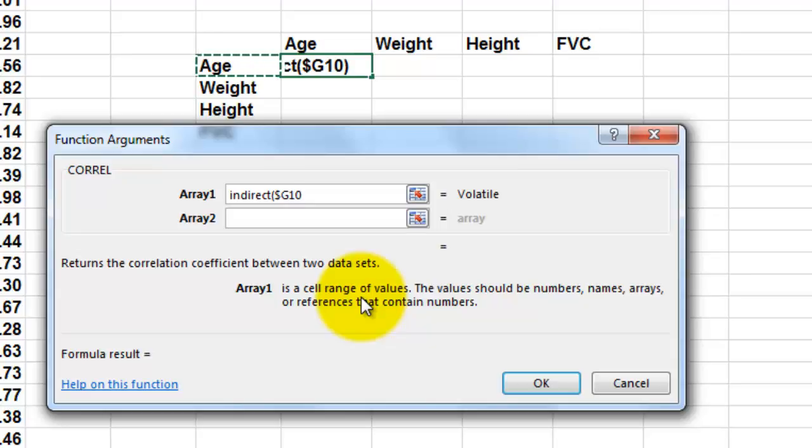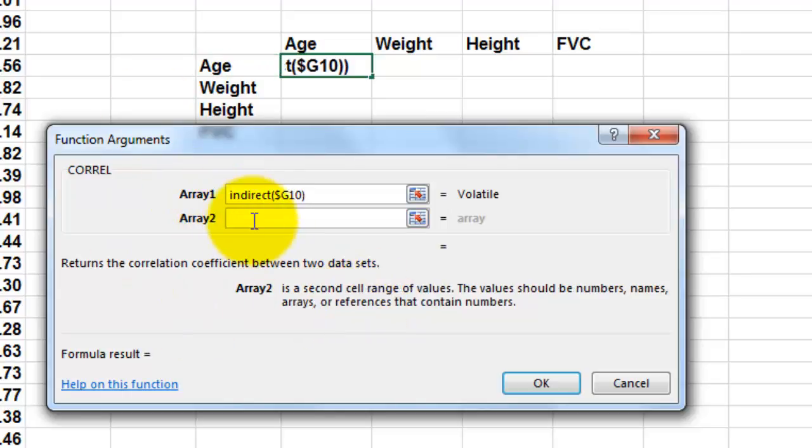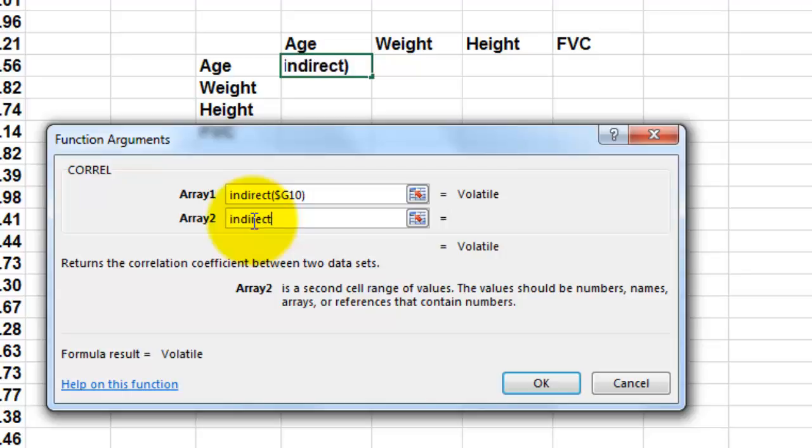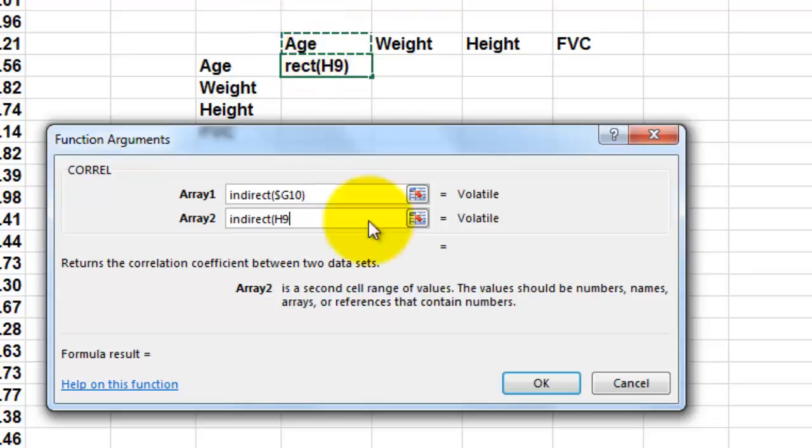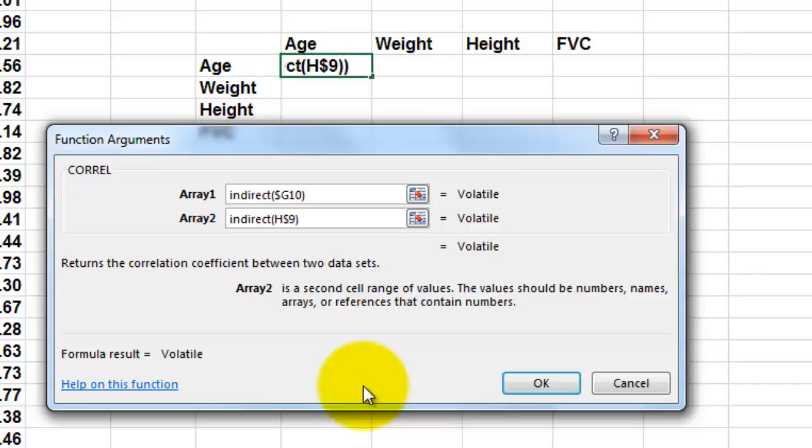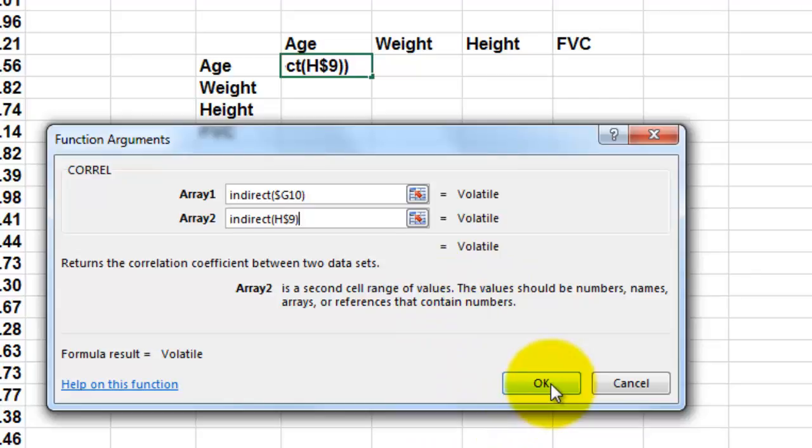You can do that in Windows but not in Macintosh. In Macintosh, you have to type the string. And the other one is also based on text: INDIRECT. This time that guy. And this time we need to lock the row 9. And the result is volatile. So I click on OK.